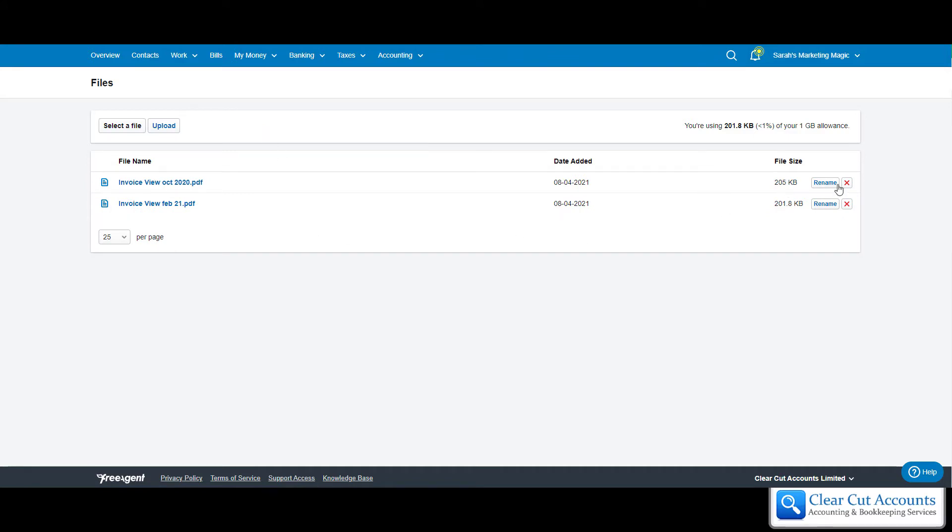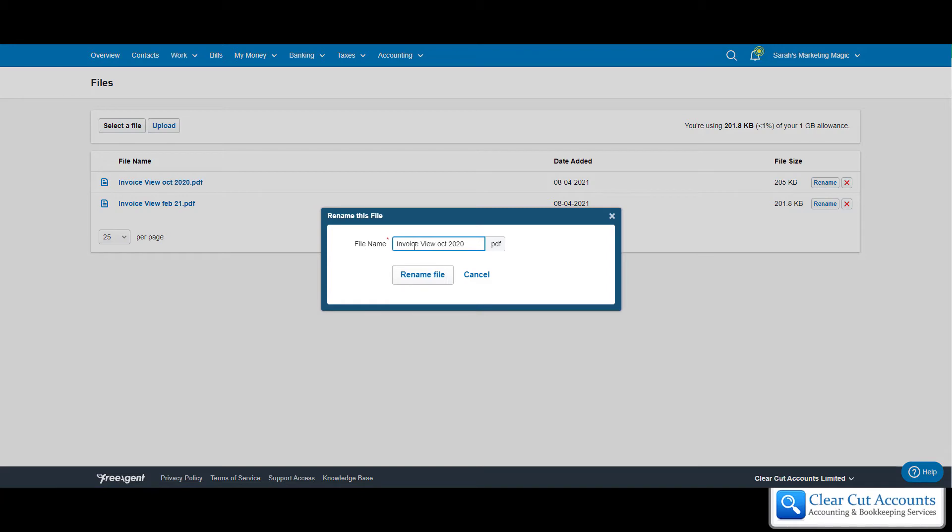You can also rename things. If you think these are O2 bills but it's not very obvious what they are, you can click on Rename and put in O2.